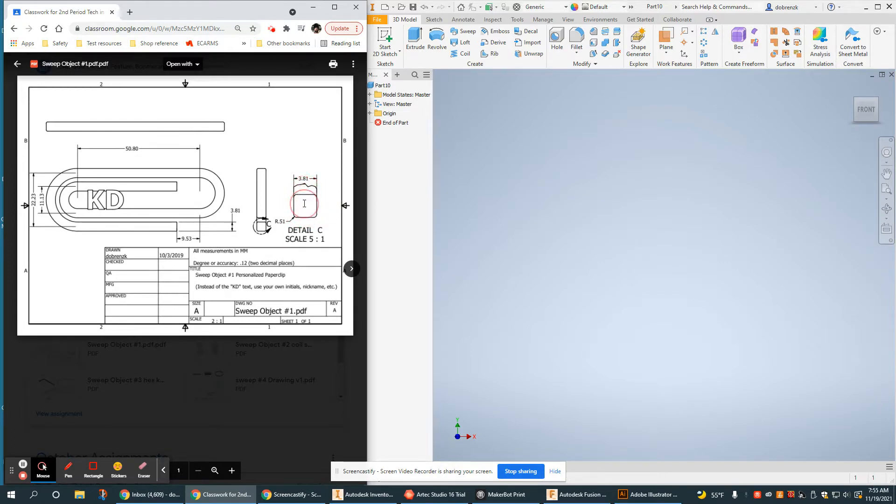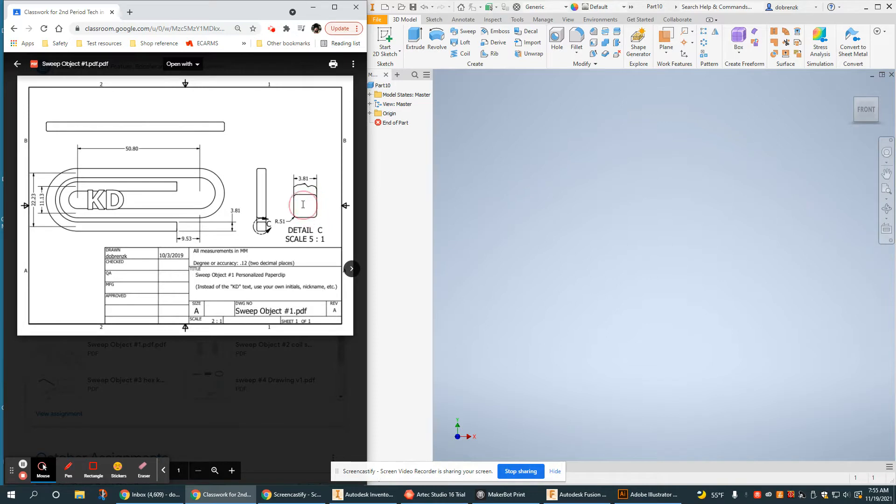Now this isn't a traditional round wire, this is a little bit more rectangular with rounded edges. Still very easy to create in Autodesk Inventor.